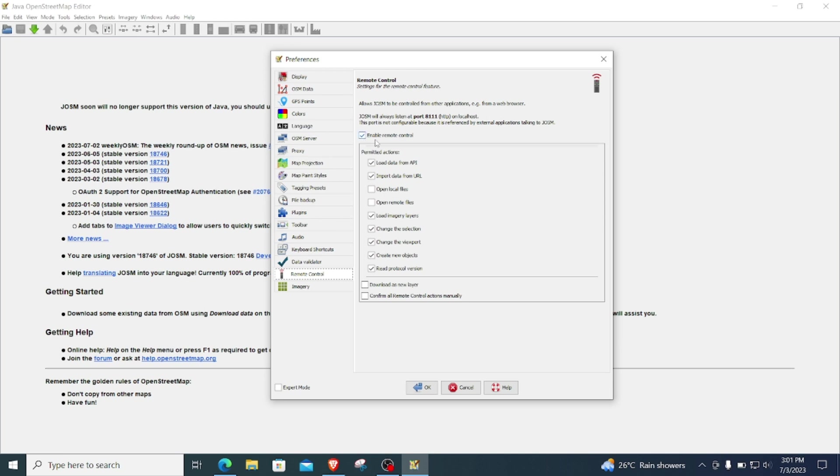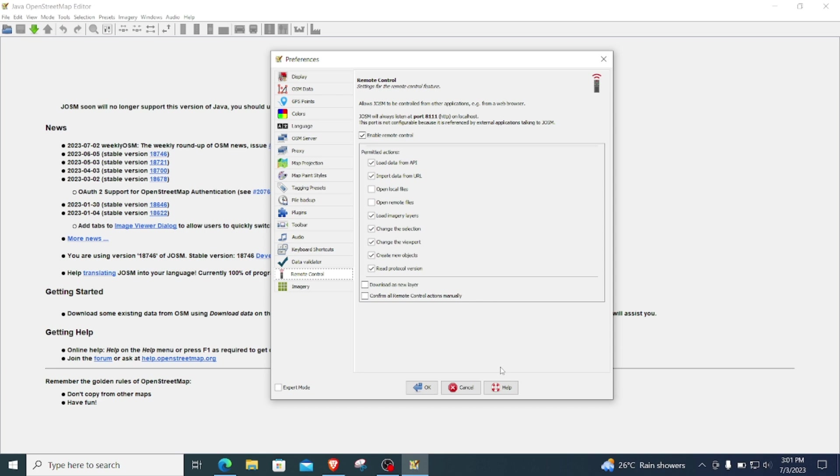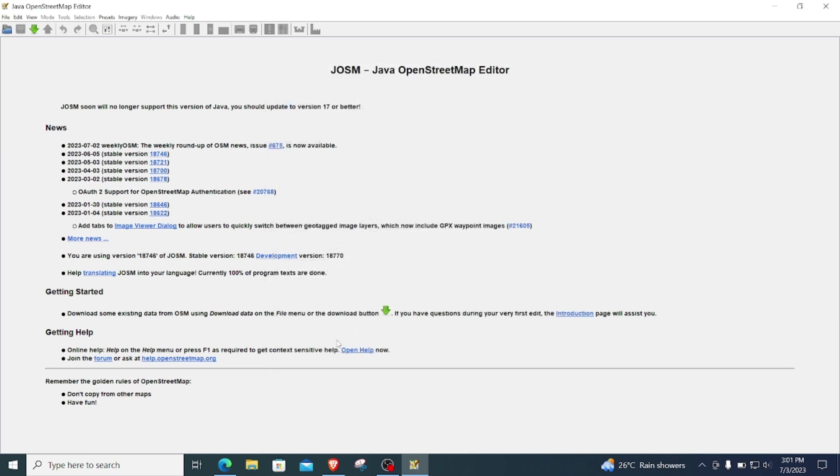What we call remote control does—it communicates between your browser and JOSM, so that if you're downloading data from tasking manager, you have it directly and automatically downloaded into your JOSM. And you can check our YouTube video and see the details on how to install and configure your JOSM in details.